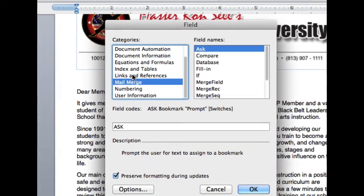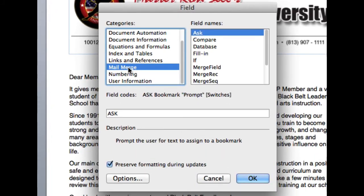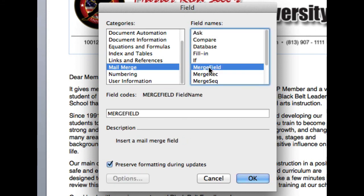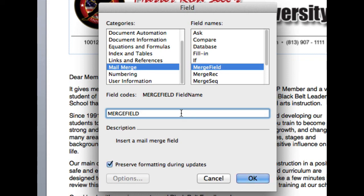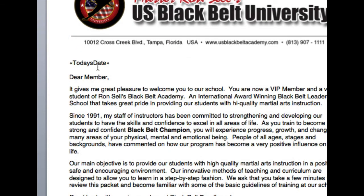And the type of field is going to be a mail merge field under the categories. And the field name, you want a merge field. Now what I have to do next is I click my mouse right over here, and I type in a field name. So I'm going to put in today's date. Okay, and I'm going to click OK. And you'll see that it put a little merge tag.